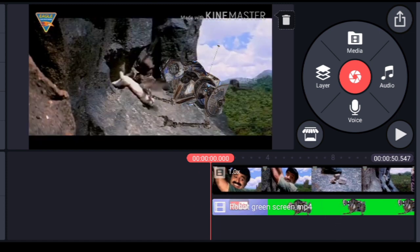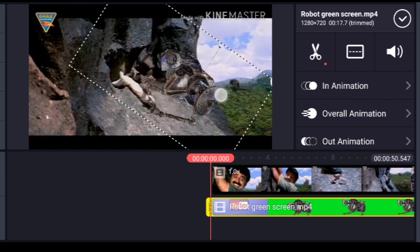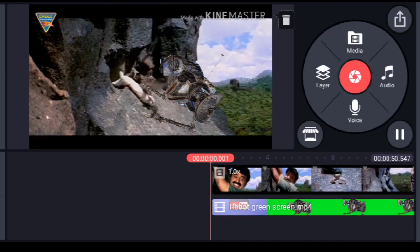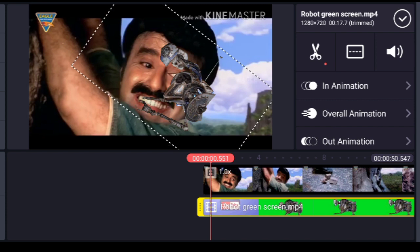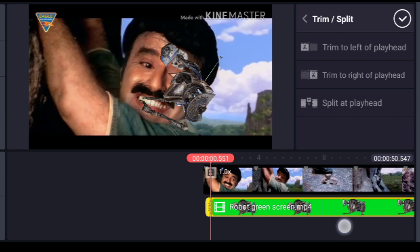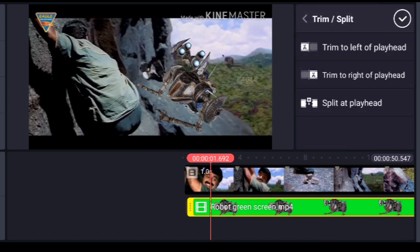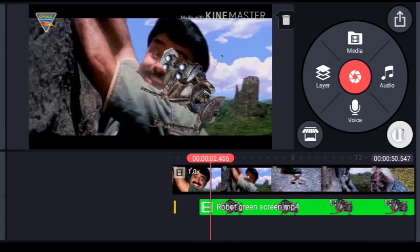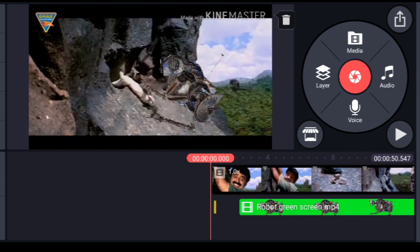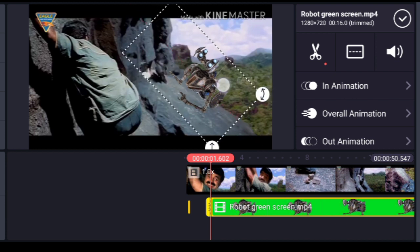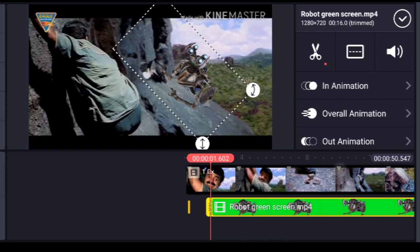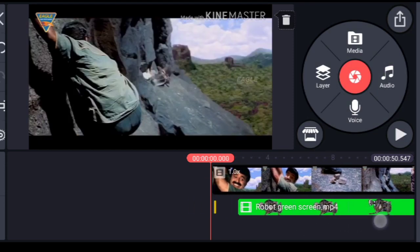Now you can see the green screen robot effect has been inserted into the video. You have to adjust the position of the robot in the video — you can move it around and place it where you want. Here you can see the robot in the scene.